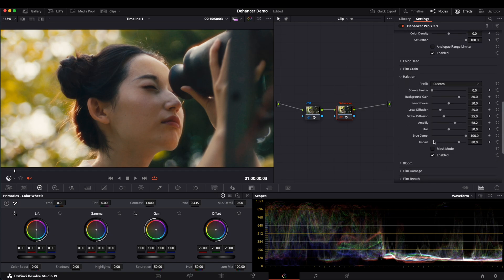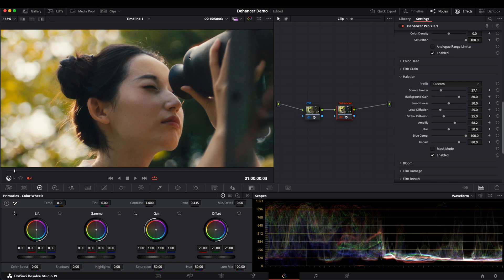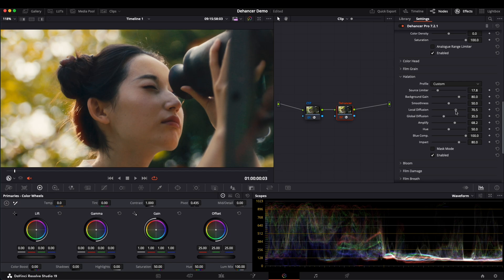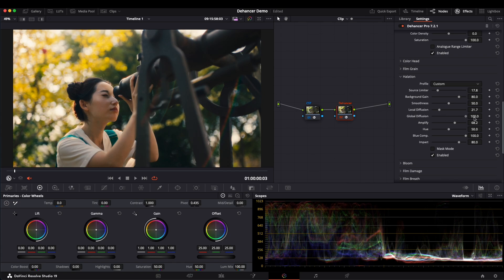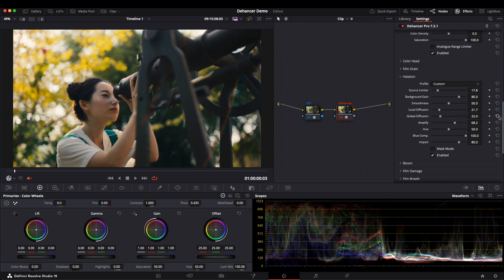The Source Limiter here acts like a threshold. Raising this value limits Halation to only the brightest areas, while lowering it makes more parts of the image affected. Local Diffusion controls the spread of Halation, while Global Diffusion impacts the entire image, making it warmer if set too high. Be careful when adjusting Global Diffusion, as it can significantly change the image.